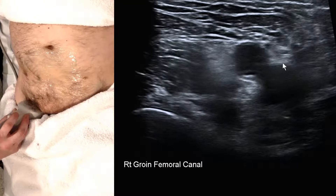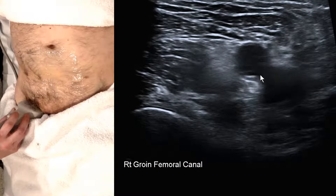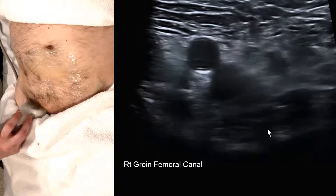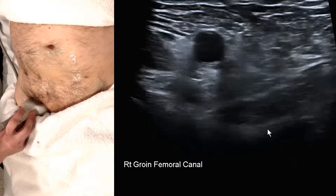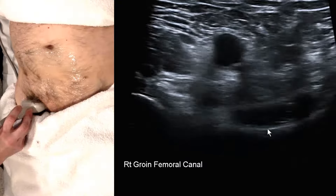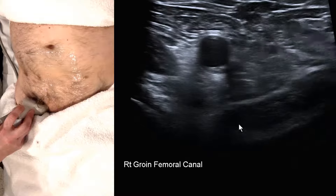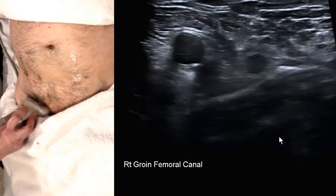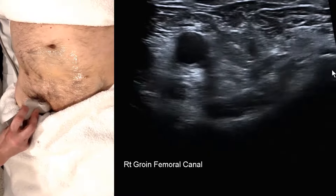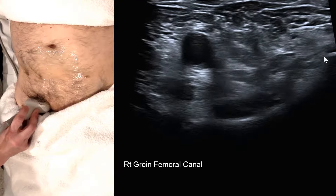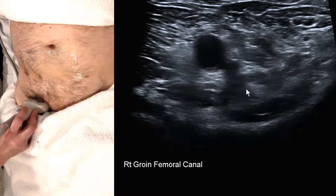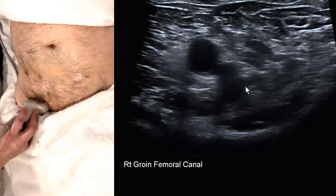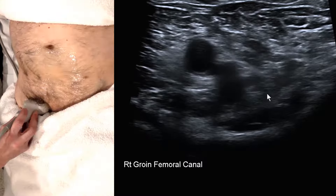We place the transducer just below the groin crease to find the femoral artery and vein. Sweeping from lateral to medial you can make out the pubic ramus behind and the pectineus muscle, which forms the floor of the femoral canal. Most importantly, find the pubic tubercle — medial to the vein, which is going to expand on strain, is the femoral canal.